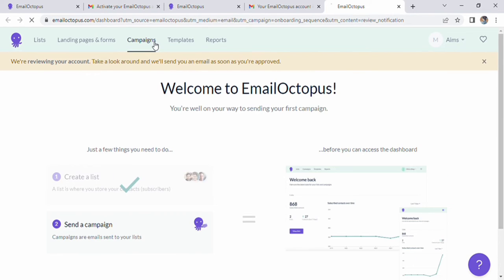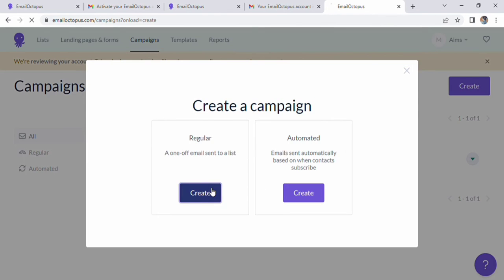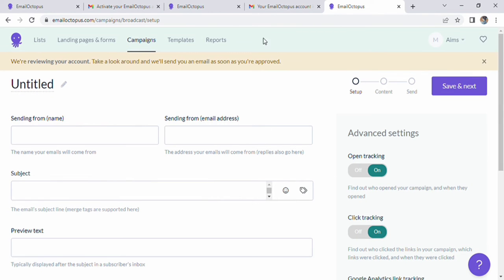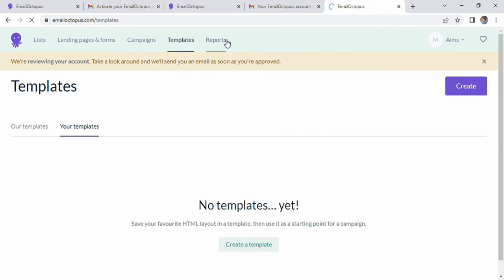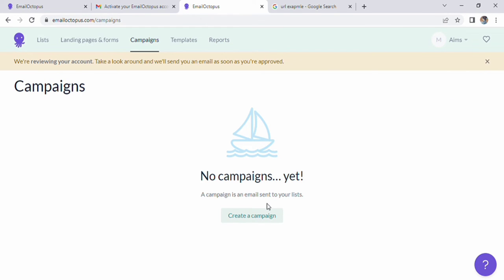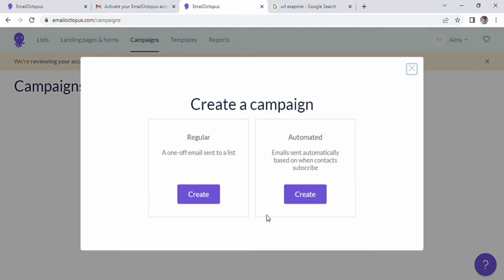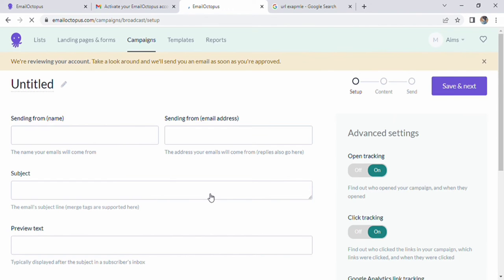On my homepage, I see a lot of options. At the top, I have a campaign option followed by a template and then a report option. I click and an option of creating campaign appears within it. I can create my campaign as regular and also automated. I click on the first option and create a regular campaign.